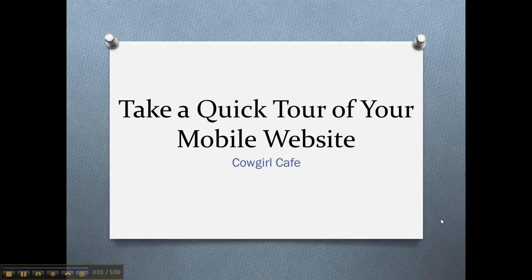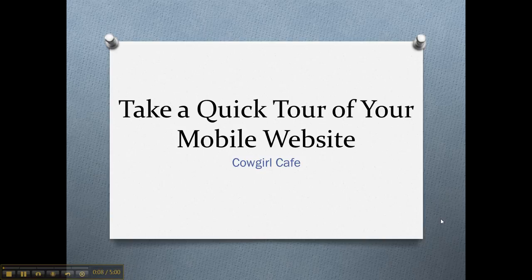Hello and welcome to your GoMobiFon quick tour of your mobile website for CalGirl Cafe. I'm Wendy Wagner and I'm the Technical Director at GoMobiFon and today I am your tour guide.